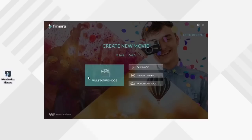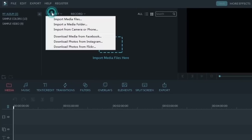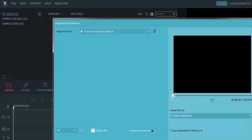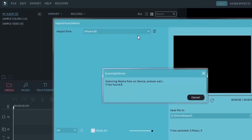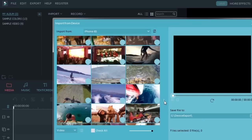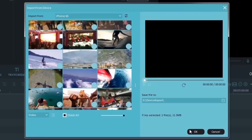Next, open Filmora and select 'Full Features Mode.' If your iPhone is connected to your PC, click 'Import' and choose 'Import from Camera or iPhone.' Filmora will automatically detect the media files and let you easily select videos or photos to import.